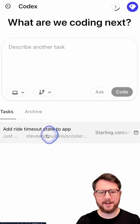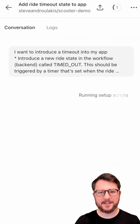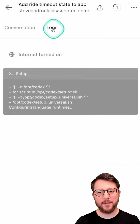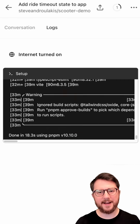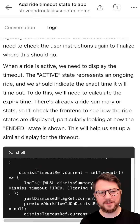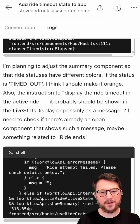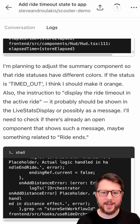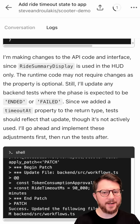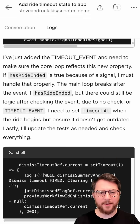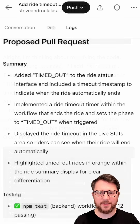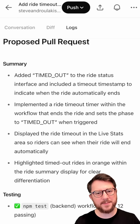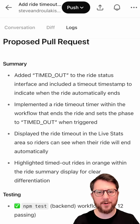You can see it's starting to work on my task, and if I go to logs, you can see that it's setting up my application. It gets to code writing, spends 5 to 10 minutes writing code and testing to make sure it's right, and then it comes up with the proposed pull request.